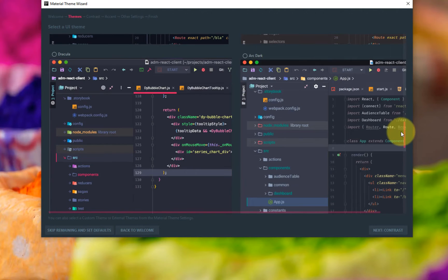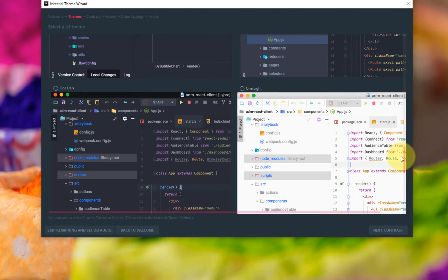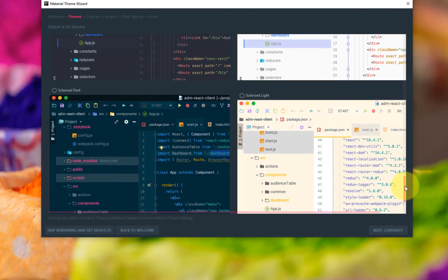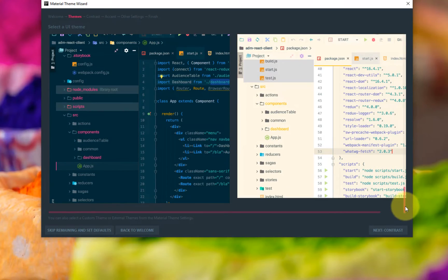Darkula, One Dark, One Light, Solarize Dark. It looks awesome. Collect whatever you want.